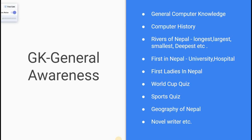For GK — 10 marks. Topics include: computer history, general computer knowledge, rivers of Nepal — longest, largest, deepest, and smallest rivers of Nepal.